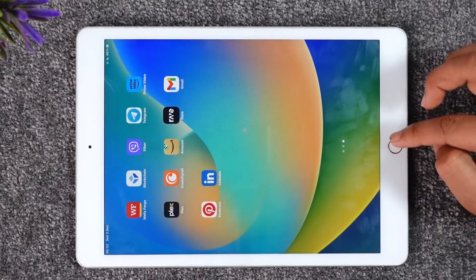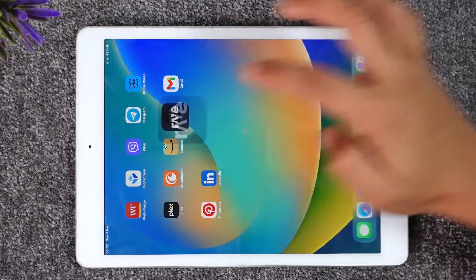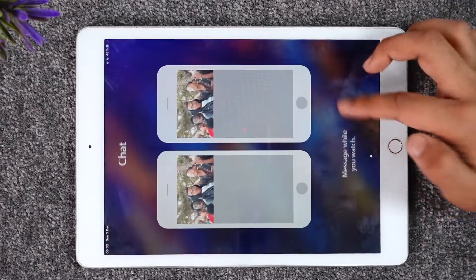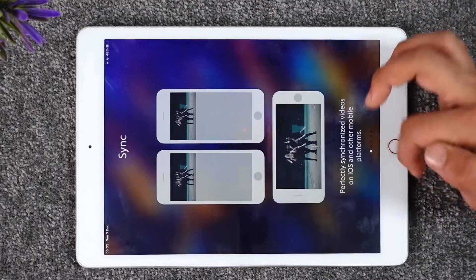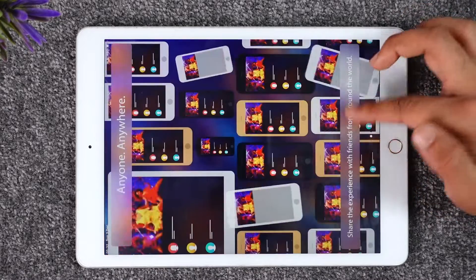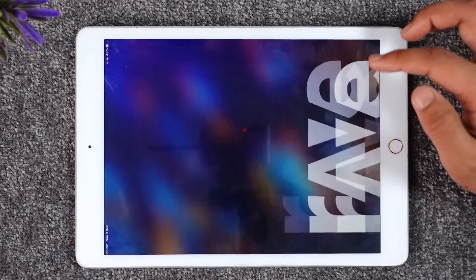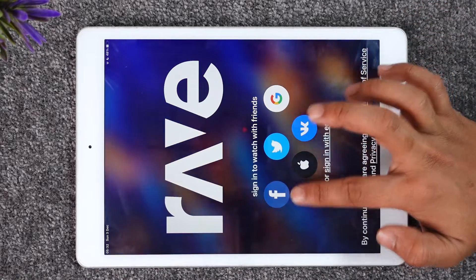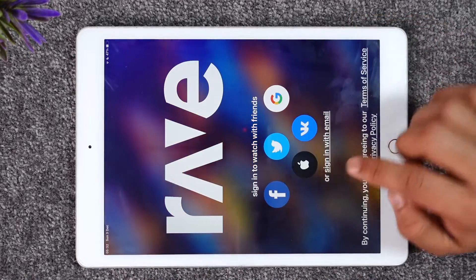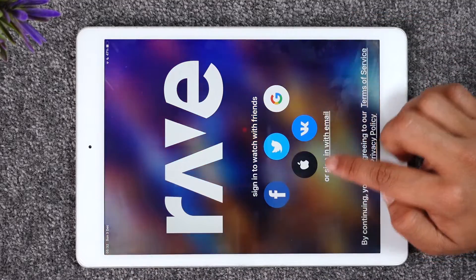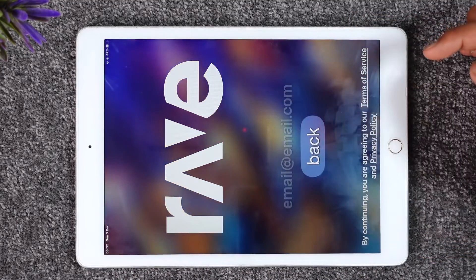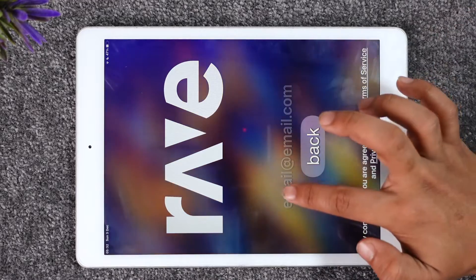From here, you can go ahead and skip this process, and once you do that it will take you to the page where you can log in to your Rave account. You can choose to log in with Facebook, Twitter, Google, your Apple ID, or you can choose to directly sign in with your email.